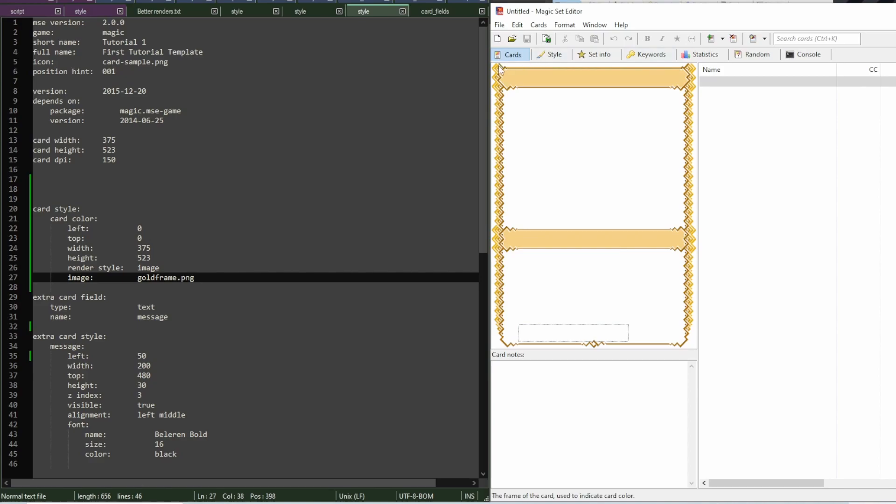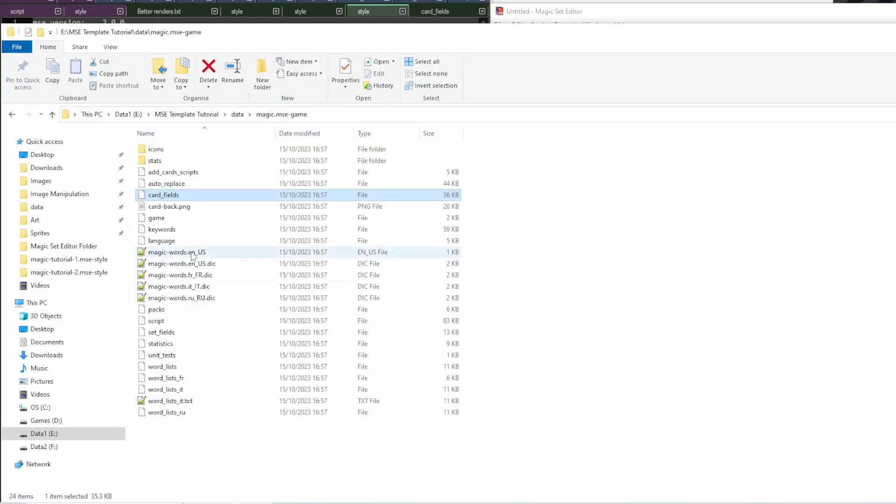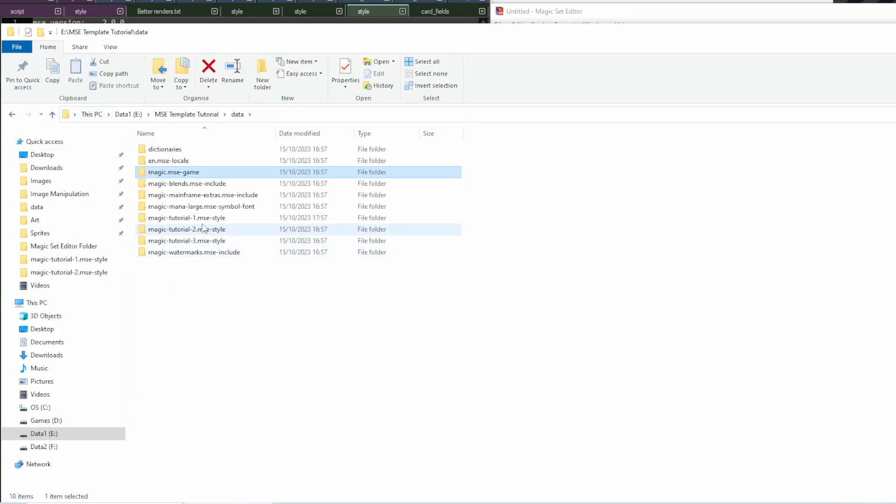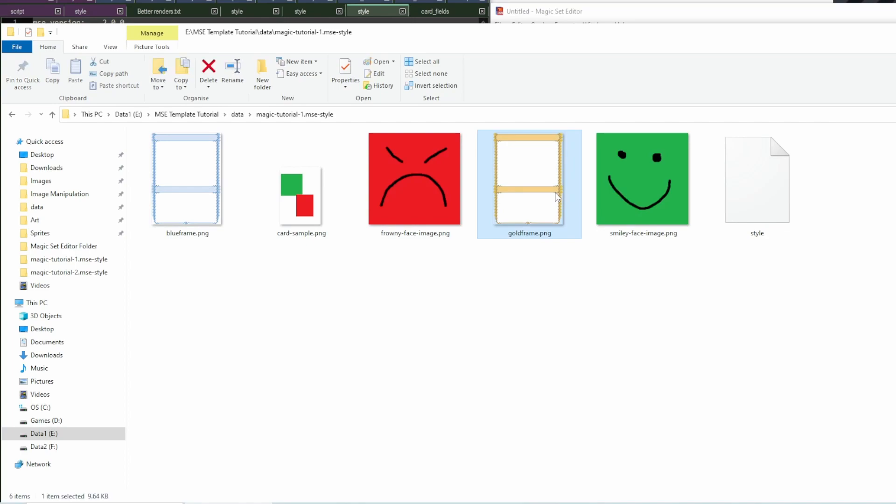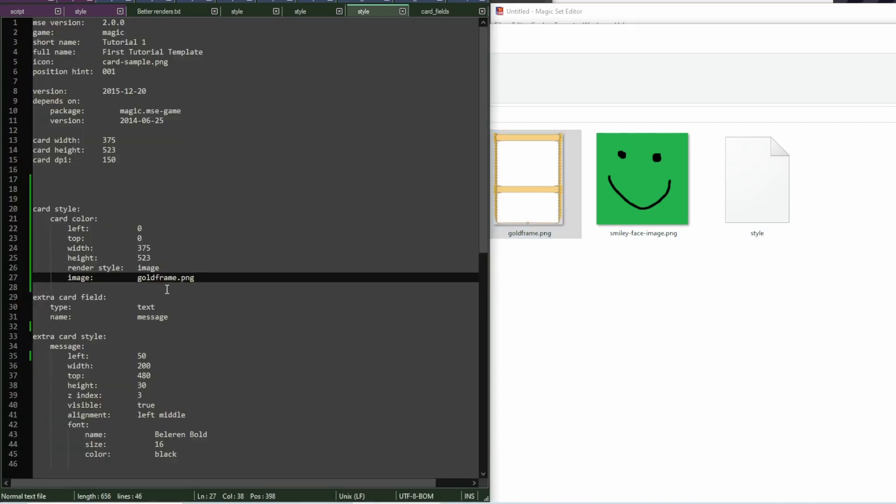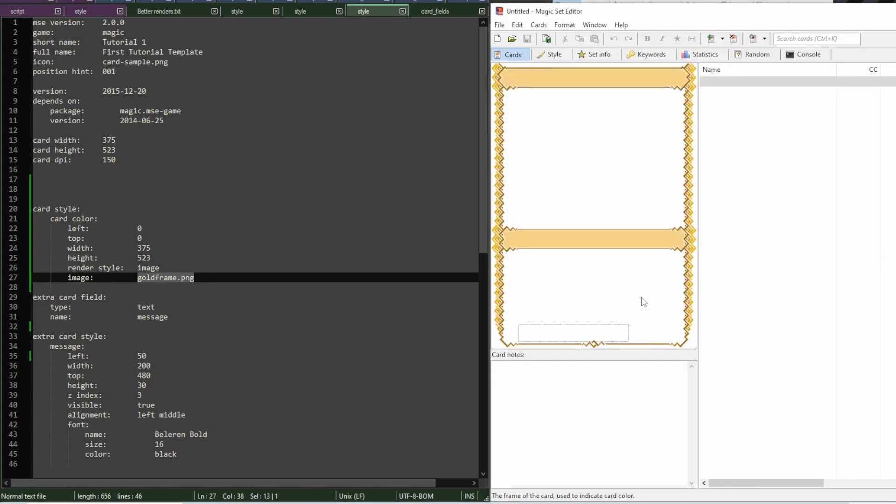You can see, it's going to add this new field and it has this gold frame image which is inside my template. If I had not put this image inside the template folder, then MSC would have complained that I'm referencing a file that it cannot find.